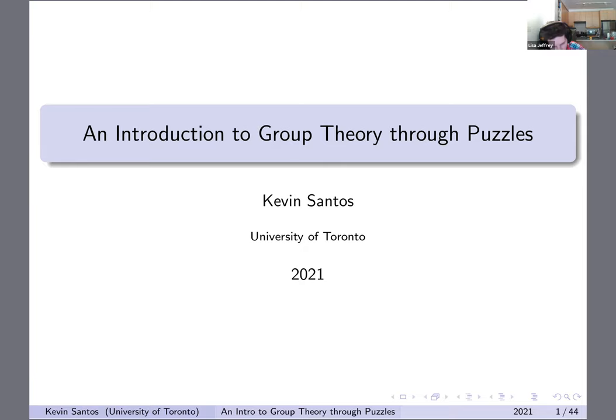So the speaker today is Kevin Santos, who will speak on intro to group theory for puzzles. Thank you, Kevin.